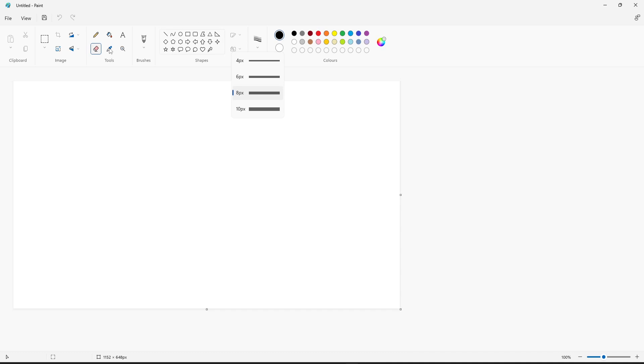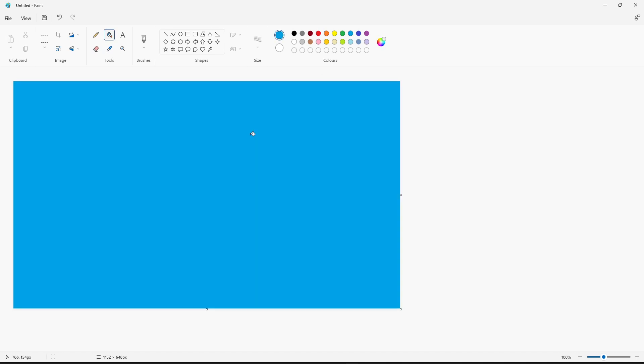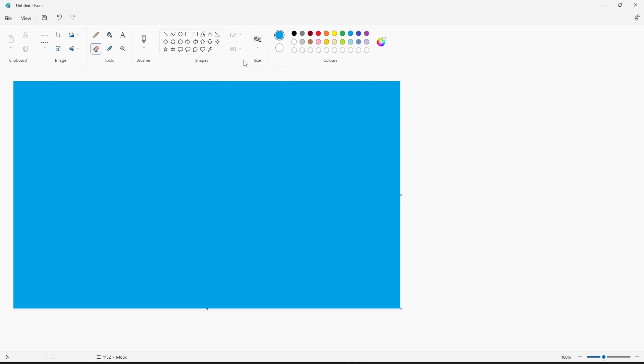If I quickly change the background color, I'm just going to change it to blue. If I then select the eraser tool and go to size and select 4, as you can see it's quite small.